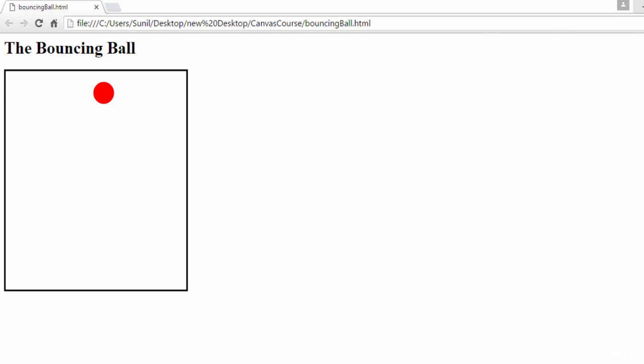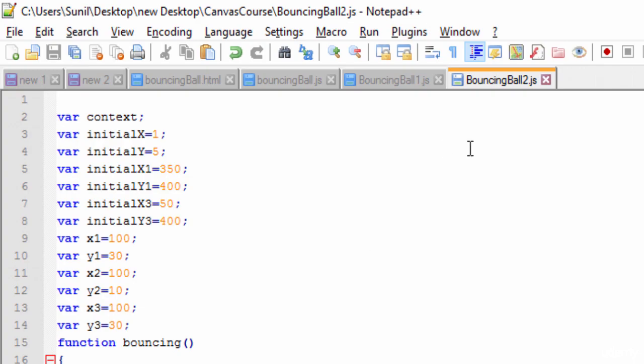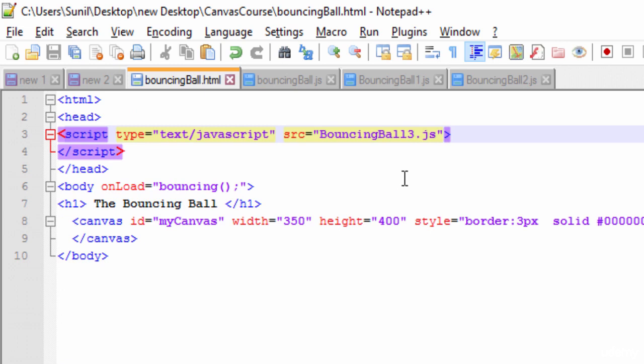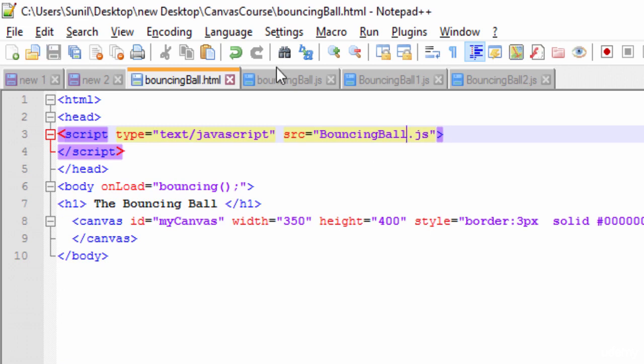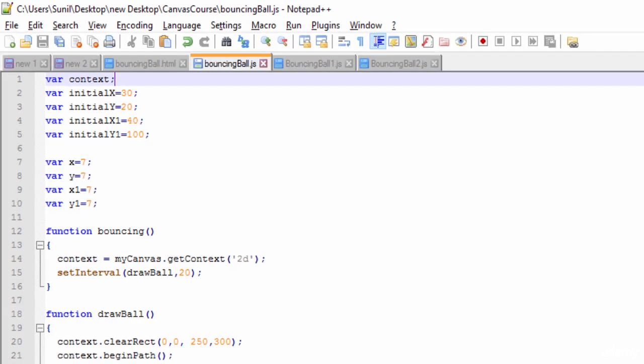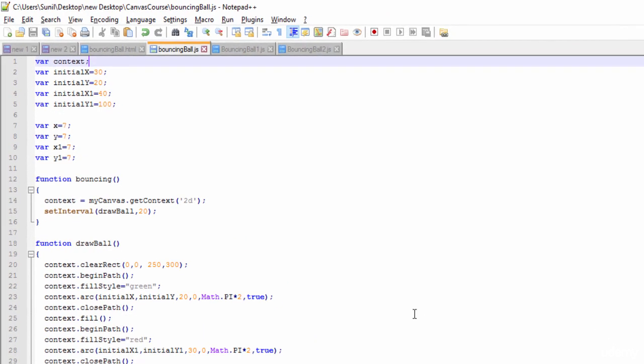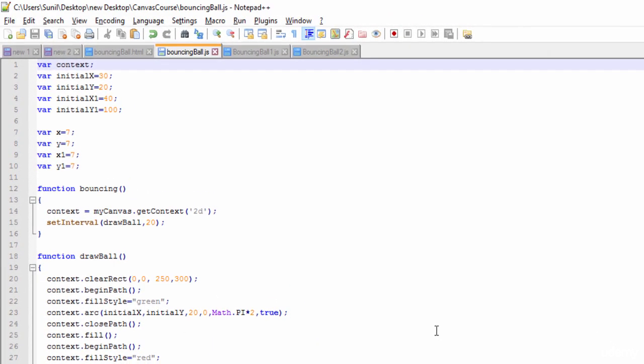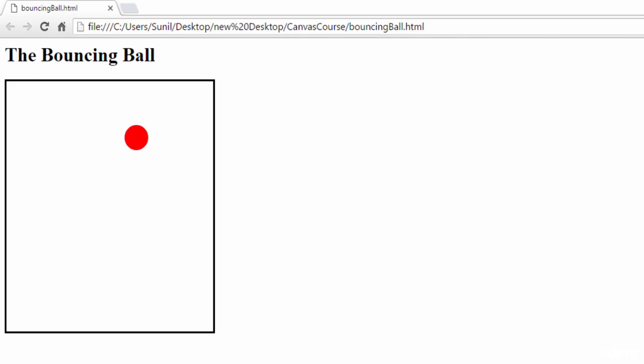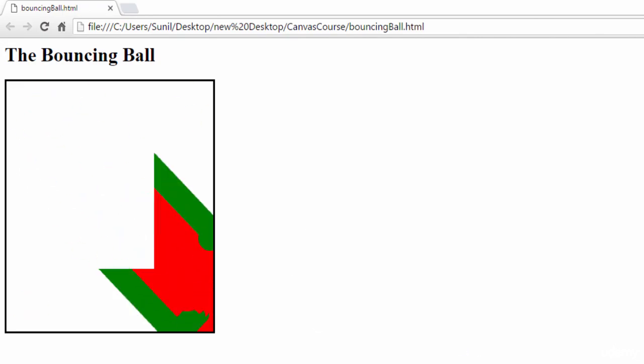So let's go to the code and see here I'm using this one bouncing ball. Let me change the JavaScript to bouncingball.js. That means this one, the same which we have used in the last lecture. And let's see how it is coming. So it was coming like this.